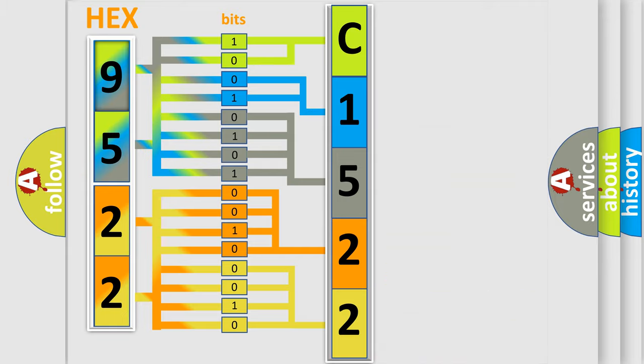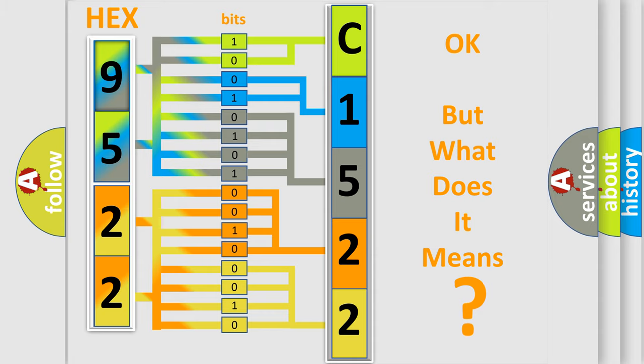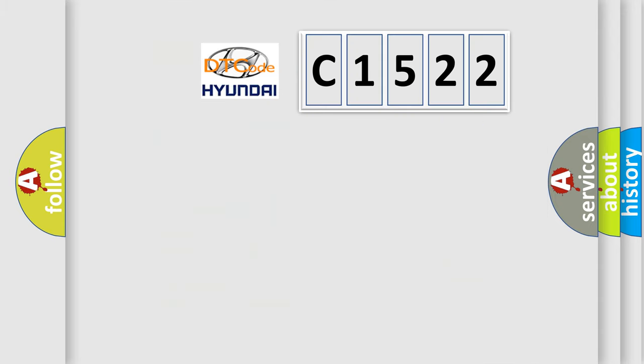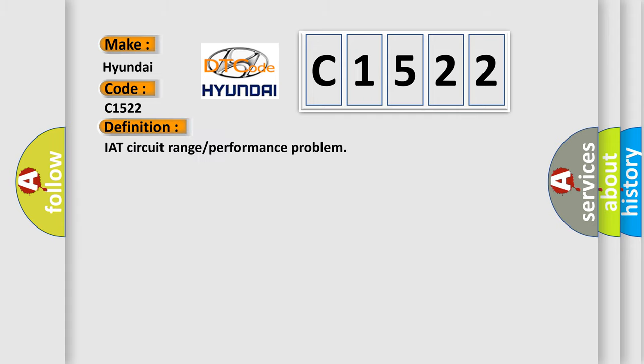We now know in what way the diagnostic tool translates the received information into a more comprehensible format. The number itself does not make sense to us if we cannot assign information about what it actually expresses. So, what does the diagnostic trouble code C1522 interpret specifically for Hyundai car manufacturers?